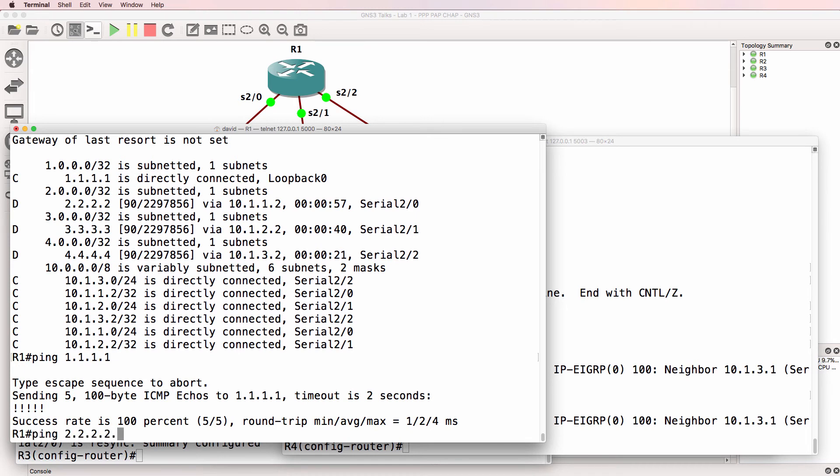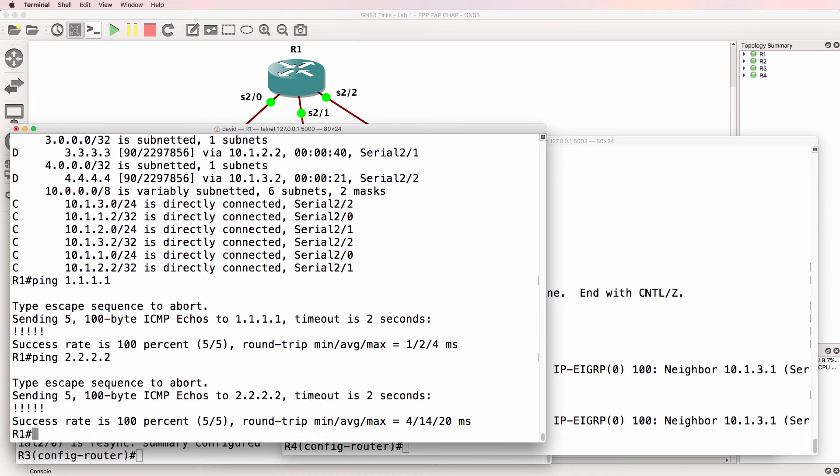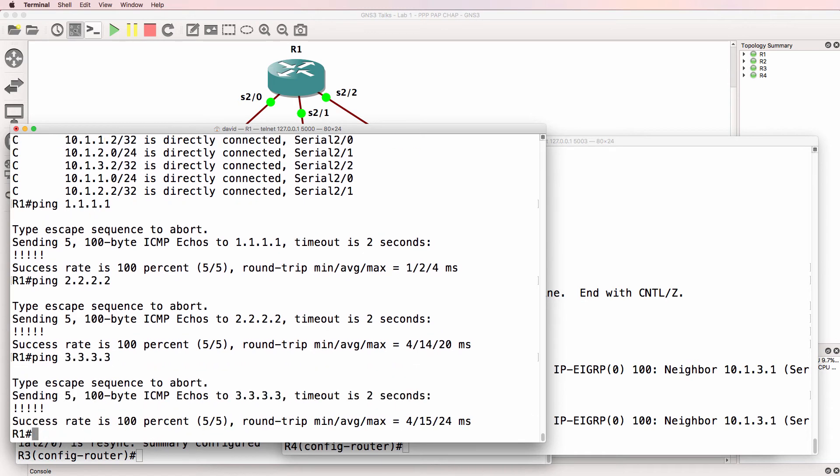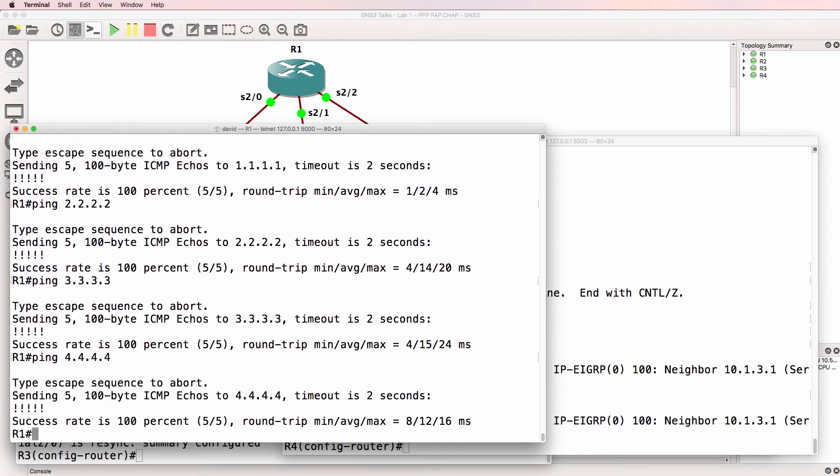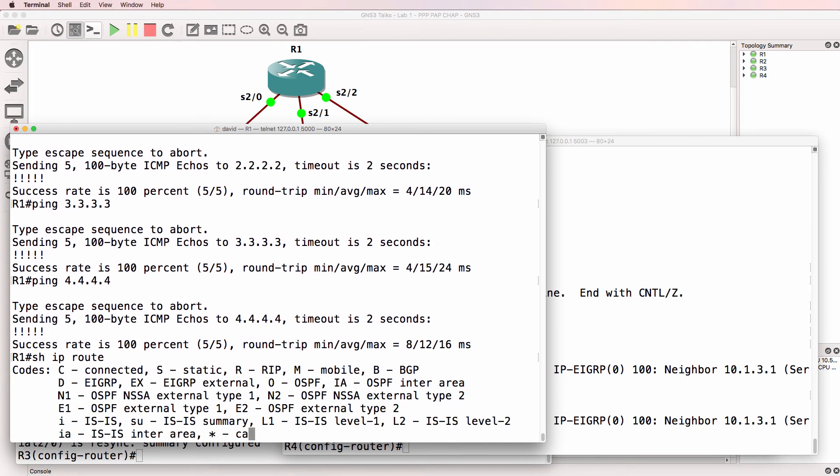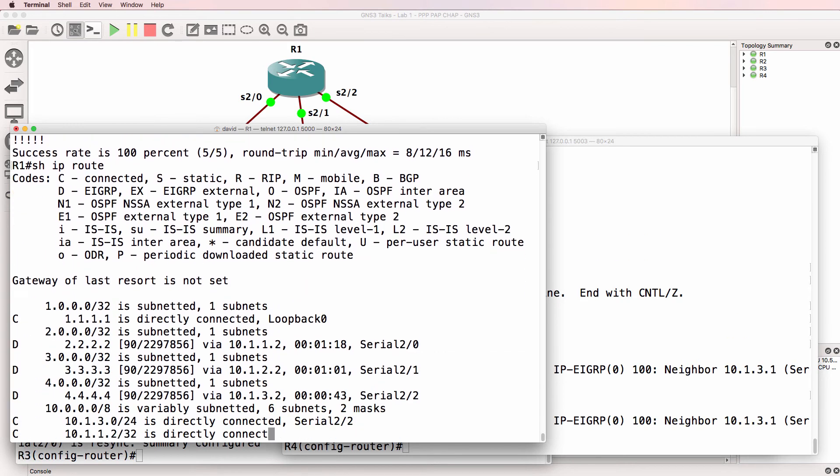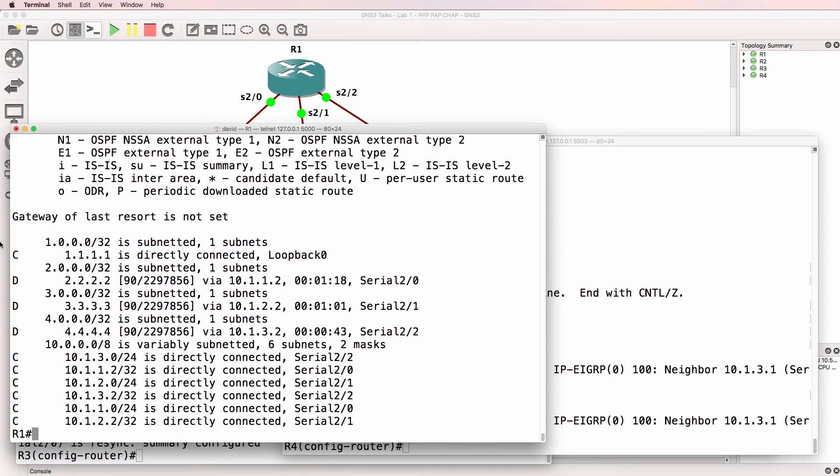Should be able to ping router two, router three and router four, which it can. So the loopbacks have been learnt through EIGRP.